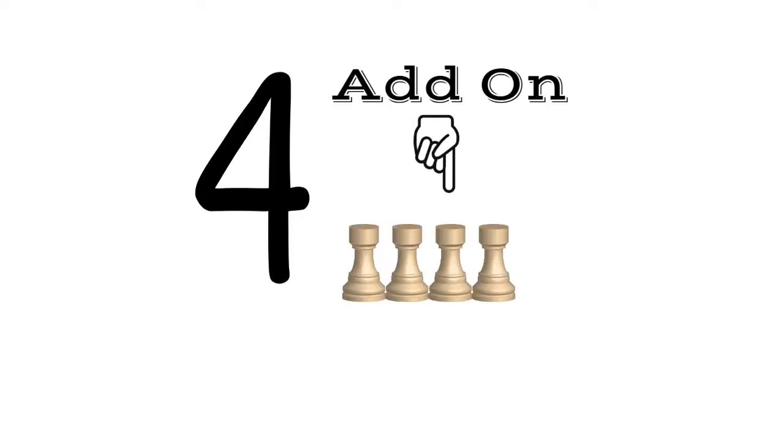So the strategy I'm going to use is counting on. If I start with the number 4, which is the part we are already given, I will continue to count until I reach 8.